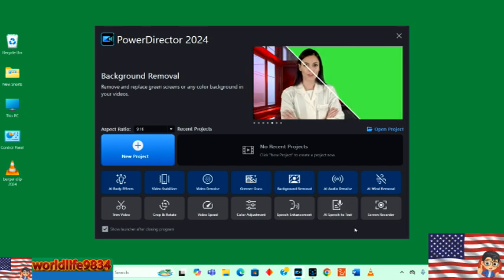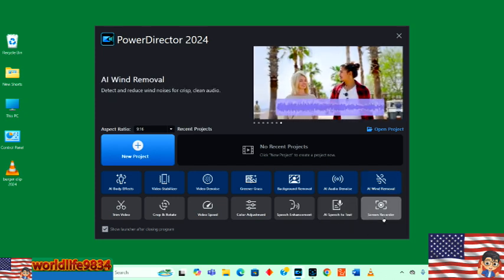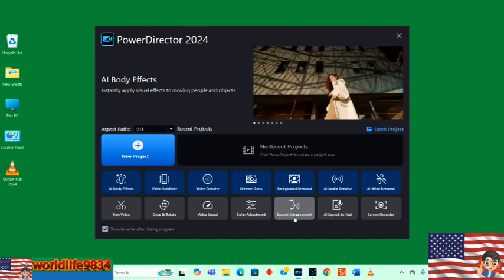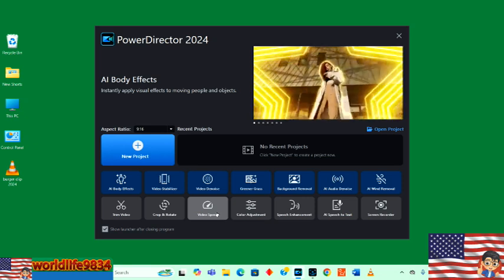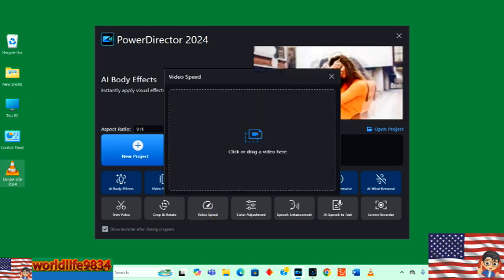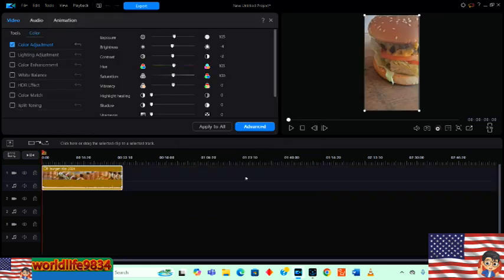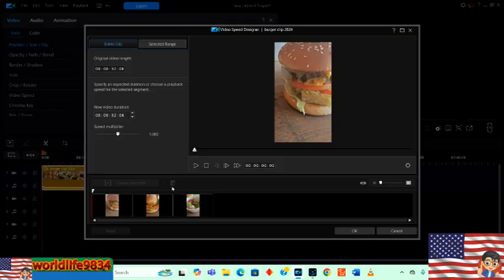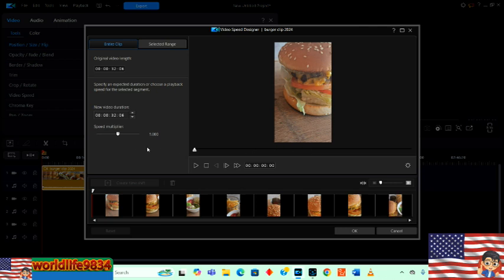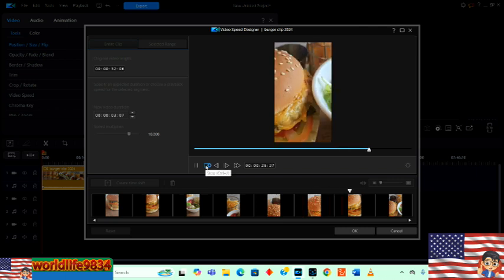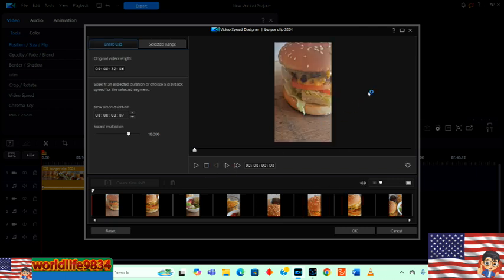There's lots of stuff here: wind removal, screen recorder, AI speech detection — I think that would be very useful — speech enhancement, and video speed. I'm curious about that. I wonder if I can make it go a million miles per hour. So there's the speed. I'm going to really speed it up, multiply it by 10 or 12. Wow, that's really cool — that makes things a lot easier.